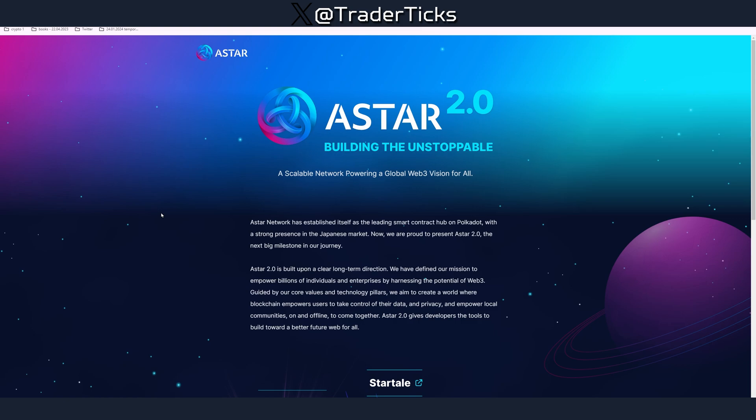Aster raised around 44 million including Binance investment and they should be launching their Zeekatana network next month. With this video I'm going to go over all the steps you need to perform in order to qualify for their airdrop.